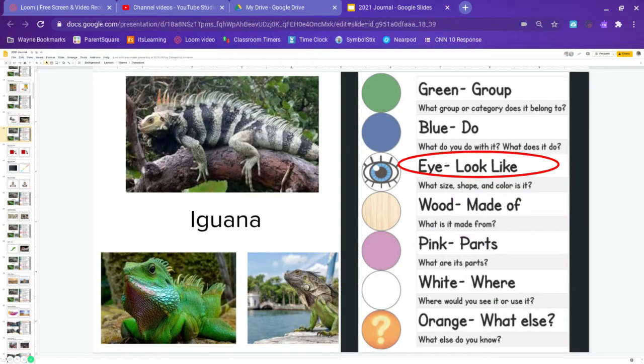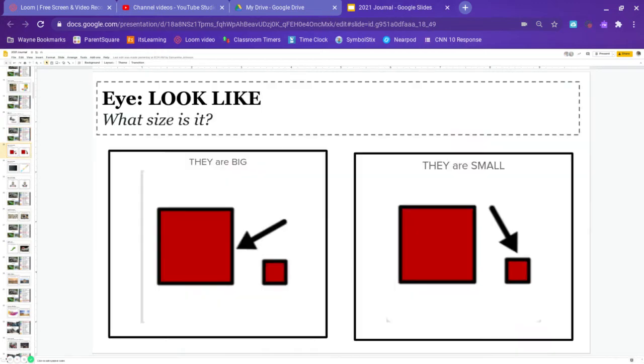Next is eye, and what does it look like? What does an iguana look like? What size, shape, and color is it? First, they are big or they are small. Go ahead and pause the video and answer.